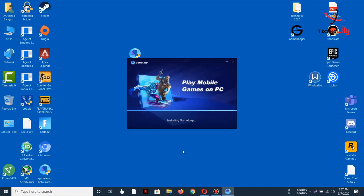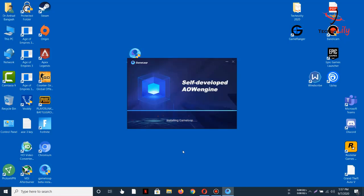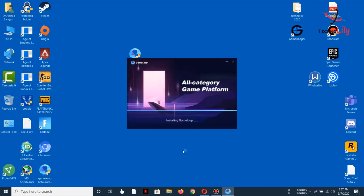You can see it is almost finished, 80% done. It is now installing GameLoop.